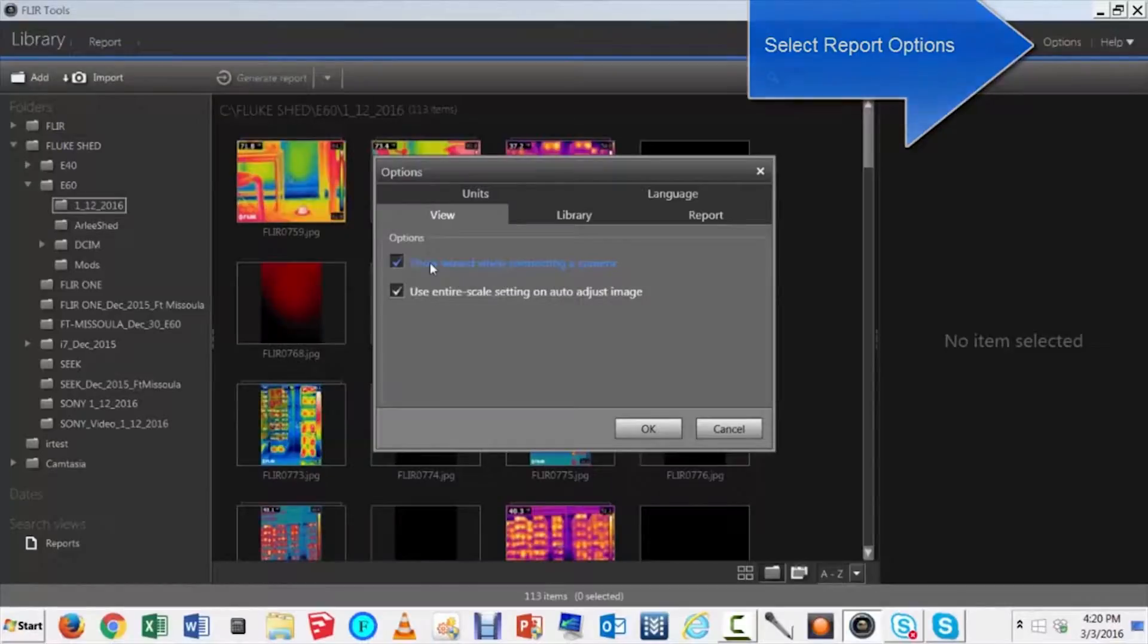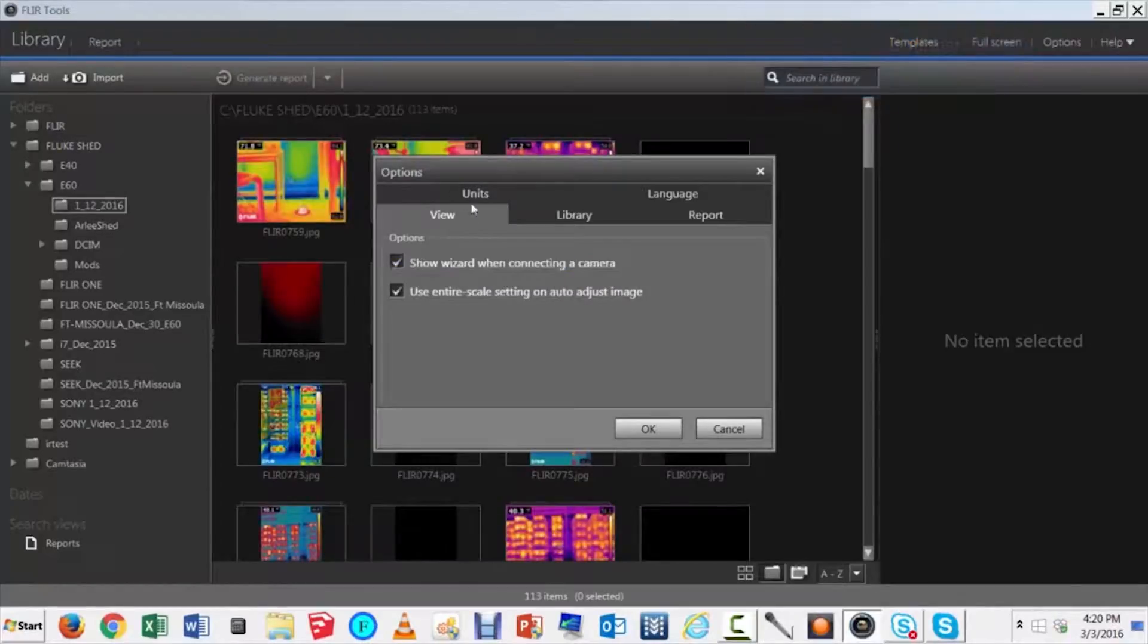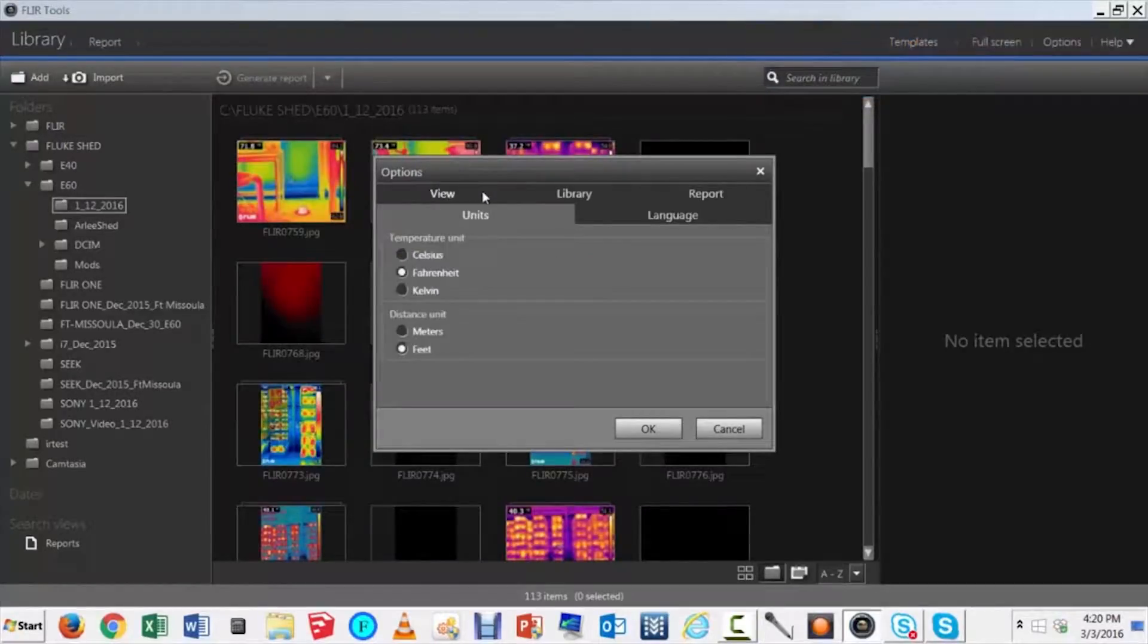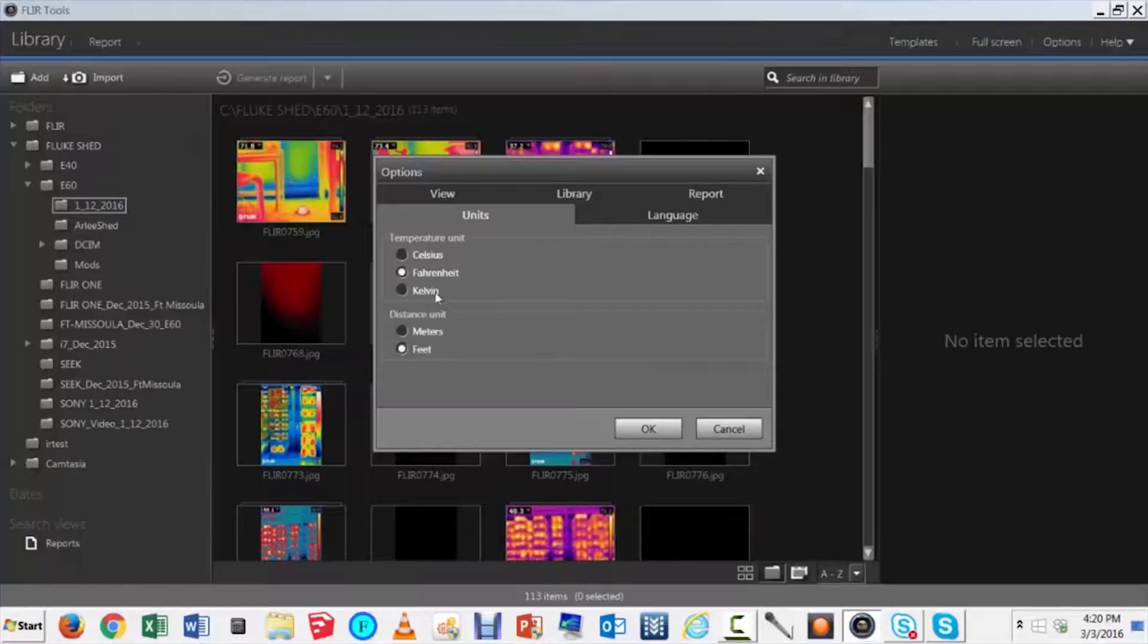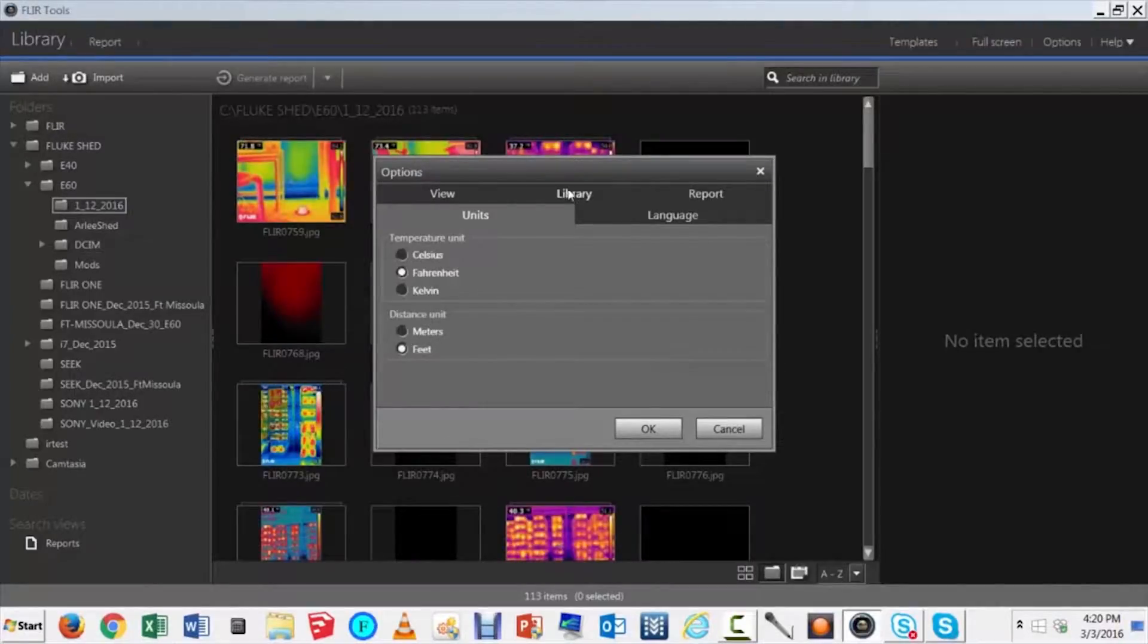Record-keeping, post-analysis of images, and showing others what you've found can be just as useful and important as the original inspection in the field.